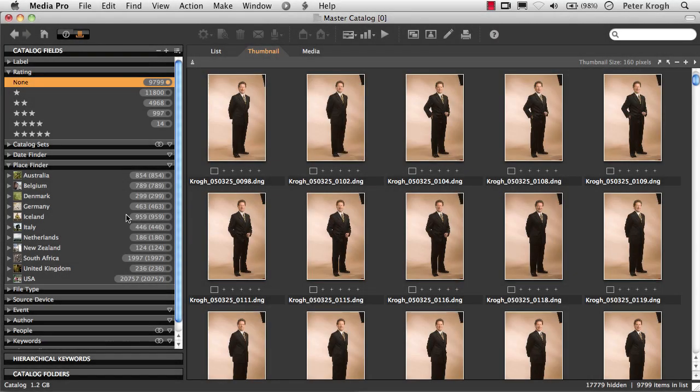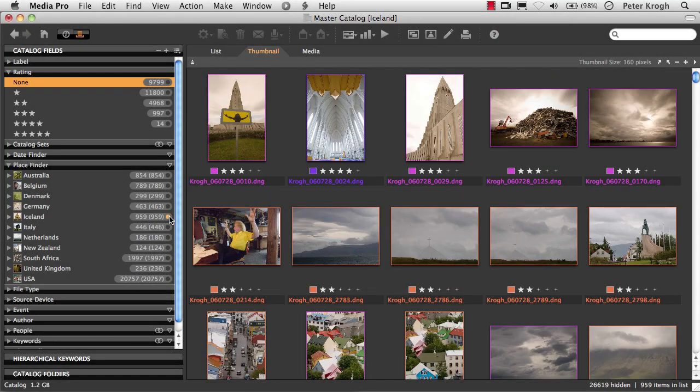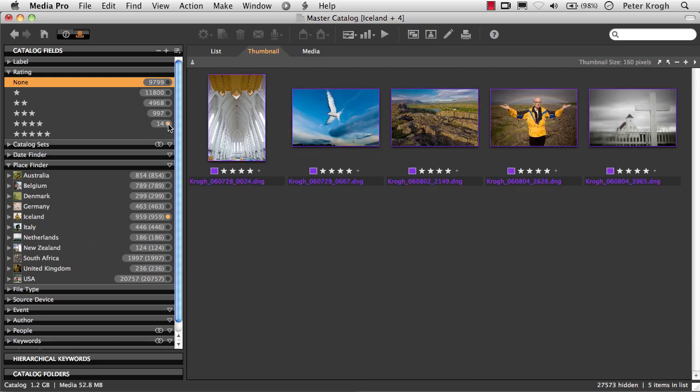You can also cross-reference tags. So, for instance, if I'm looking for the best pictures from Iceland, I can select Iceland and hold down the Command key or the Control key on PC and cross-reference that with four stars, which is my highest rating in this catalog, and I come up with just the five images that have been rated as four-star pictures that came from Iceland.